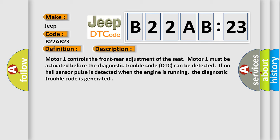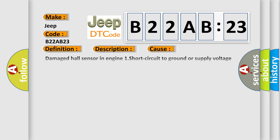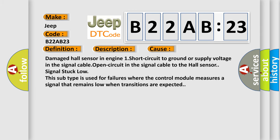This diagnostic error occurs most often in these cases: Damaged hall sensor in motor 1, short circuit to ground or supply voltage in the signal cable, open circuit in the signal cable to the hall sensor, signal stuck load. This subtype is used for failures where the control module measures a signal that remains low when transitions are expected.